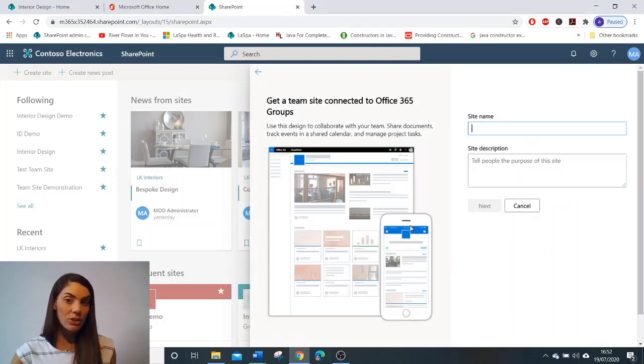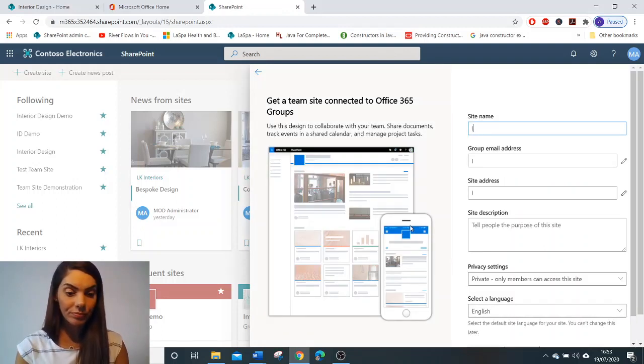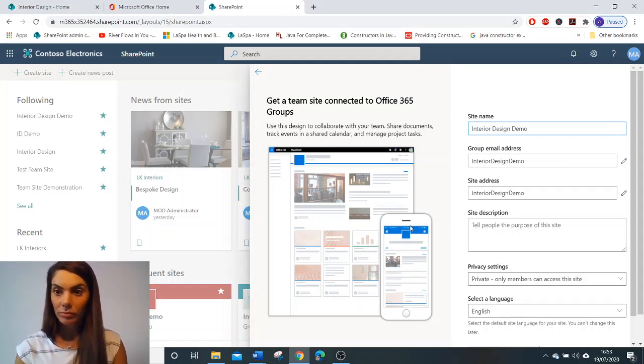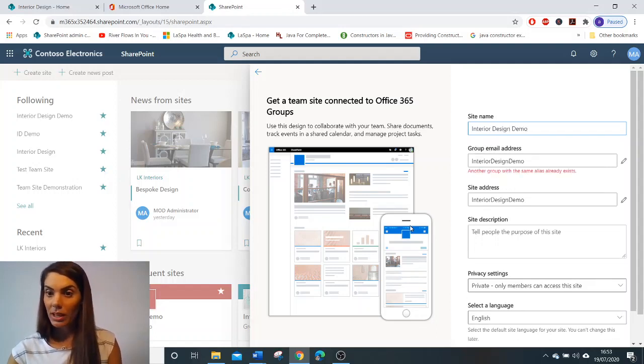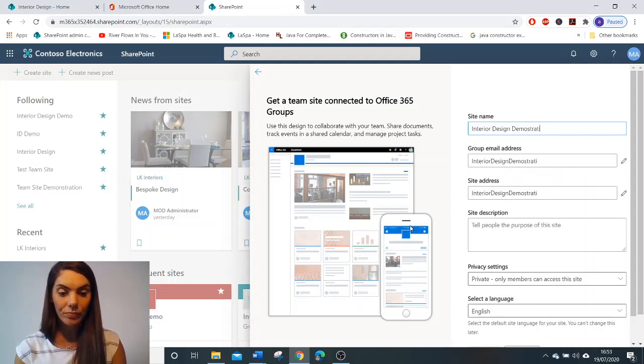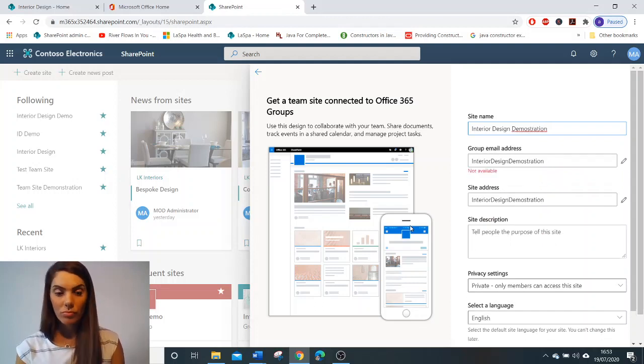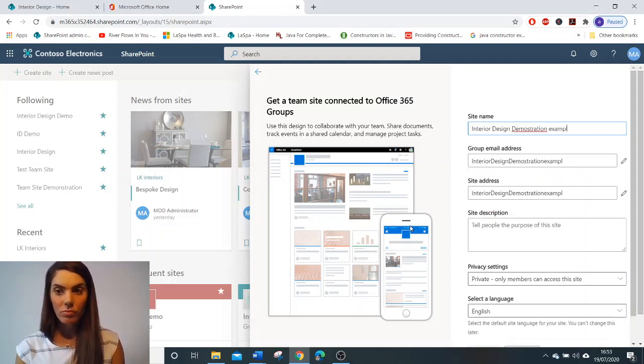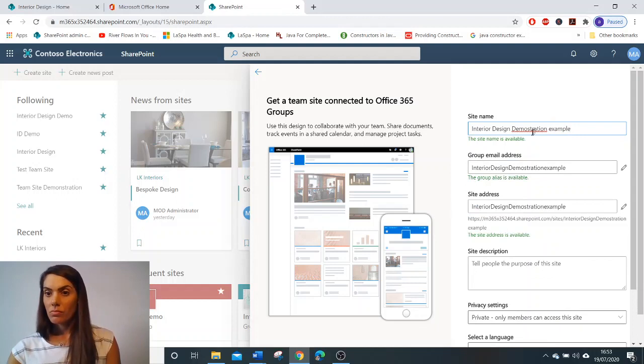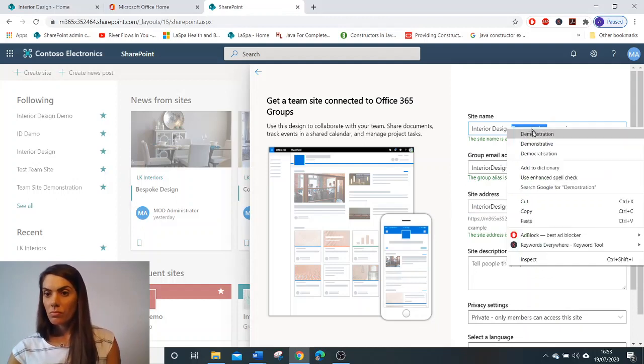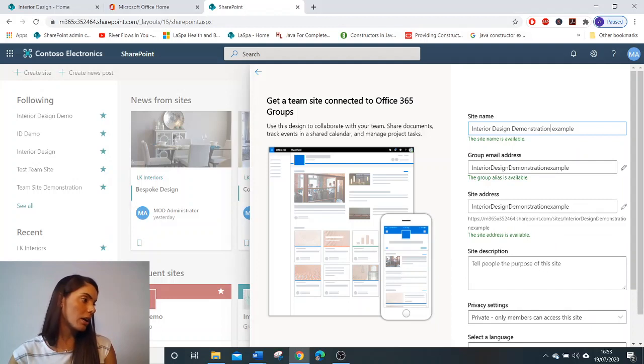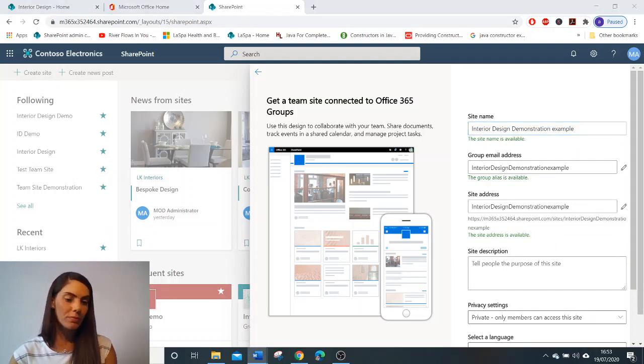We are going to name our site. Is that one available? Not available. Okay. We are going to set the site description.